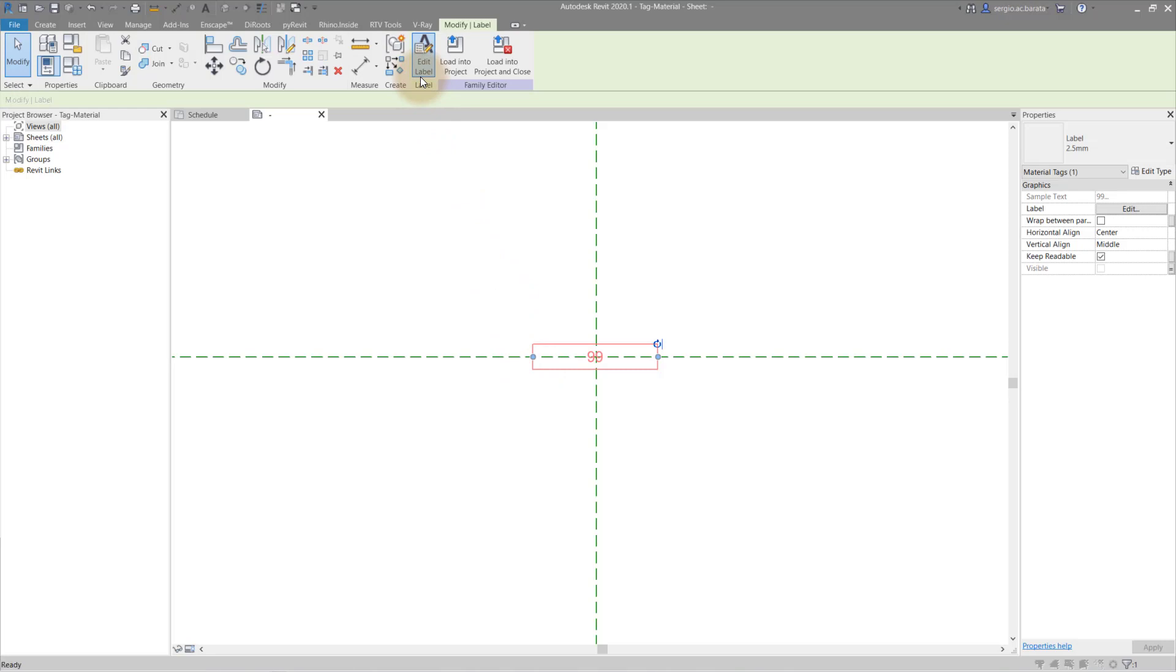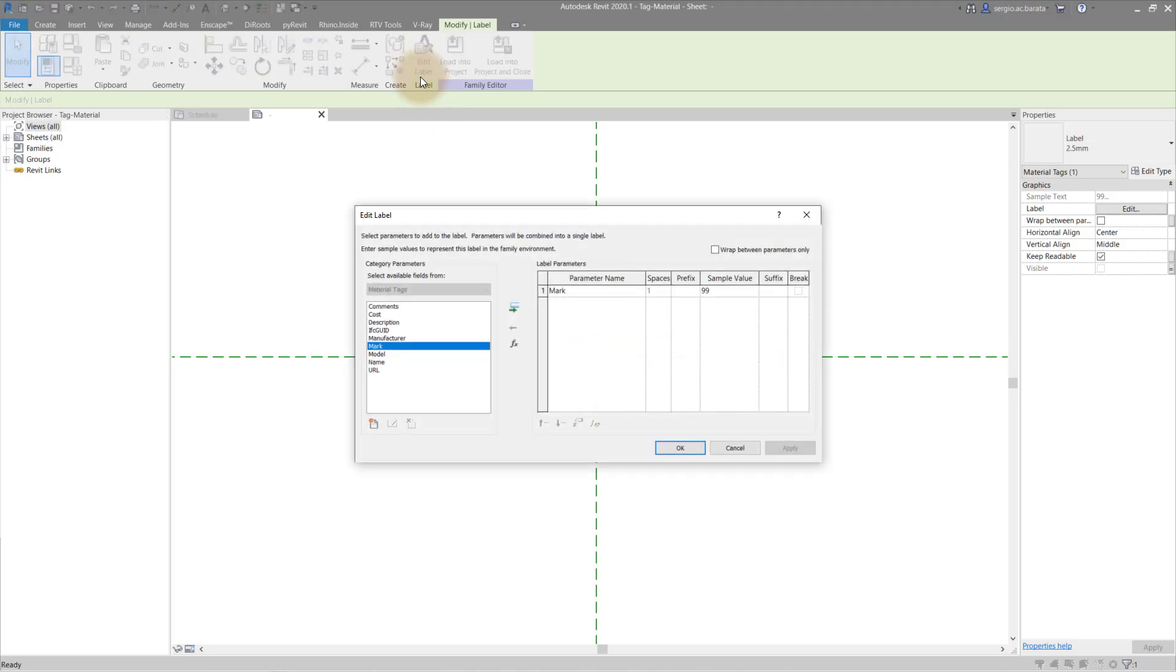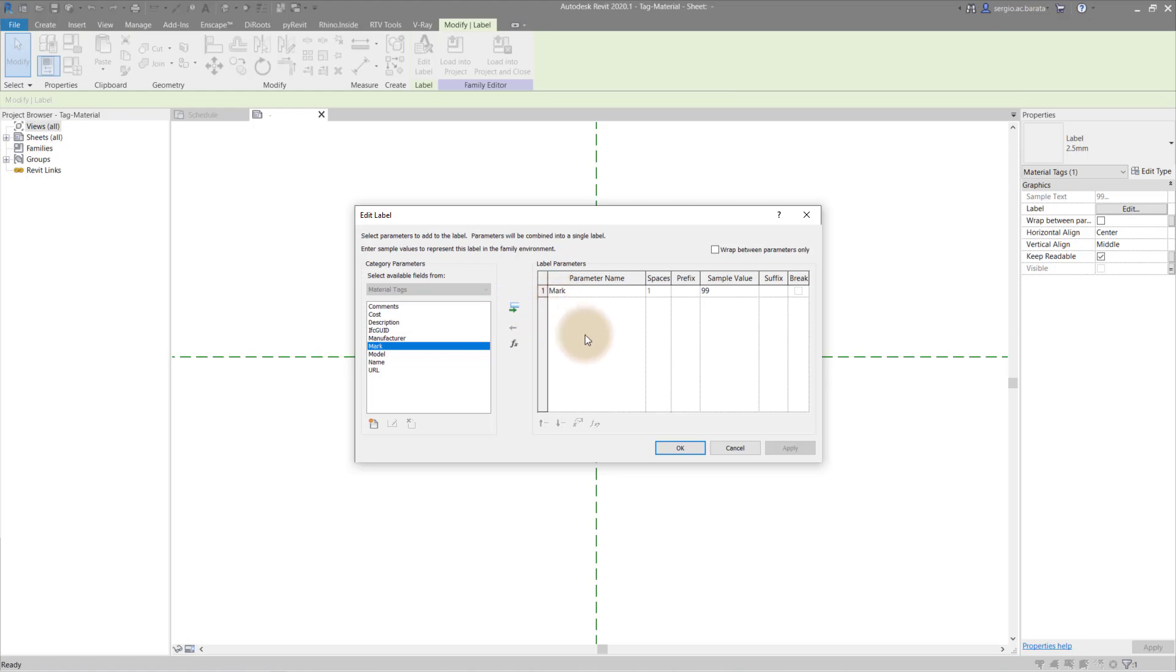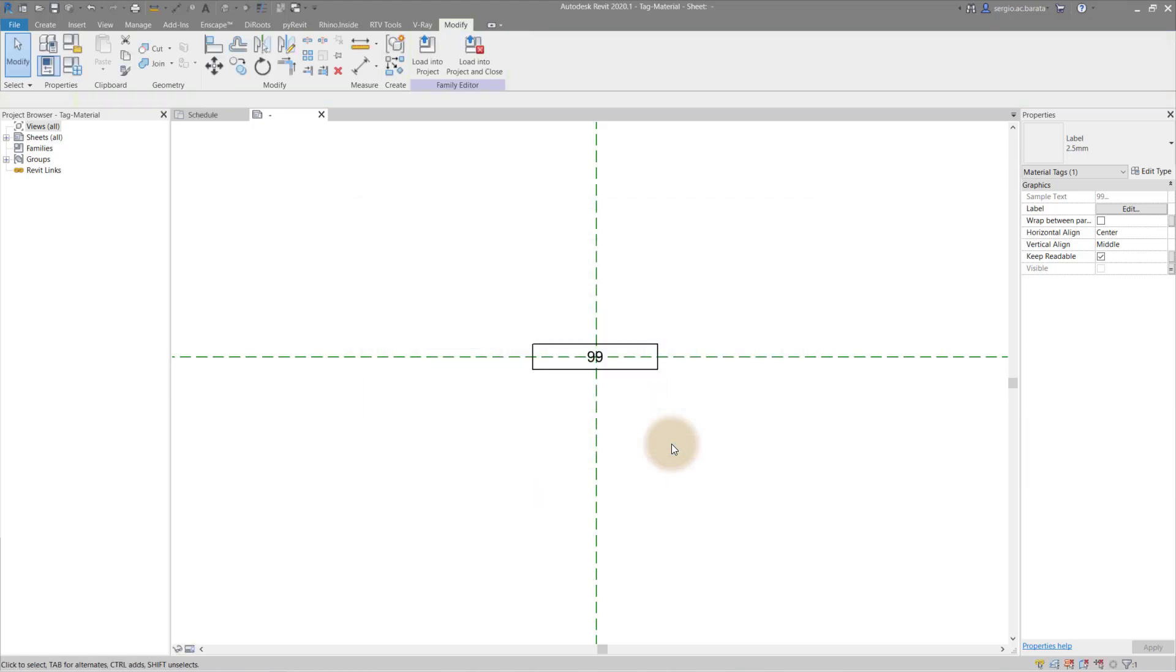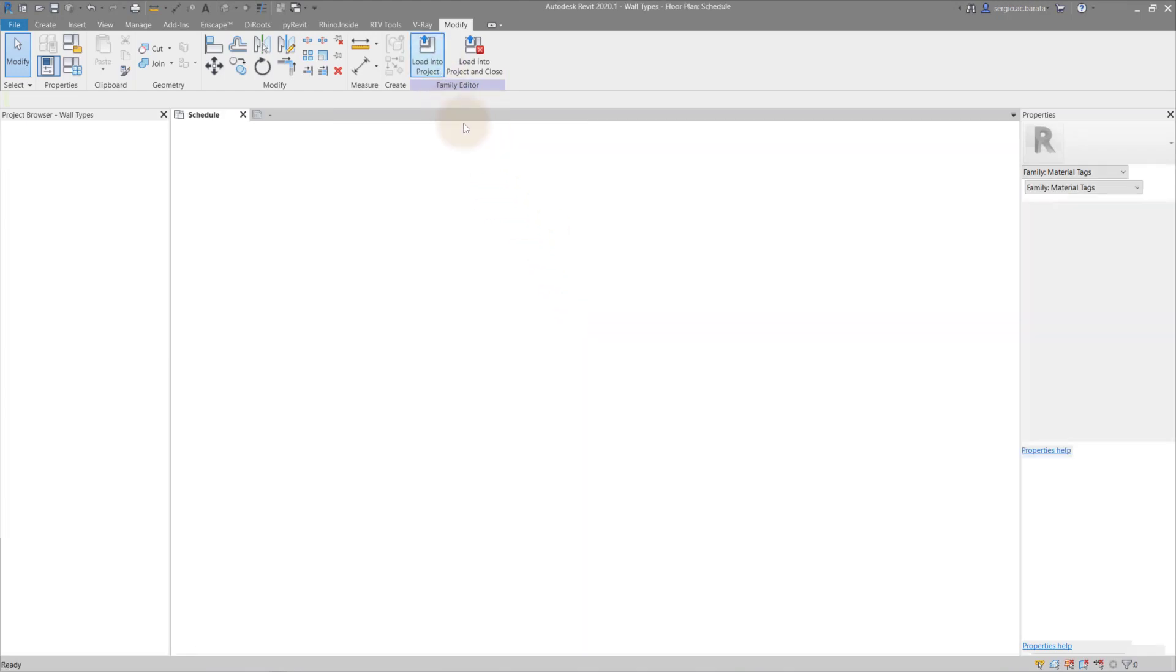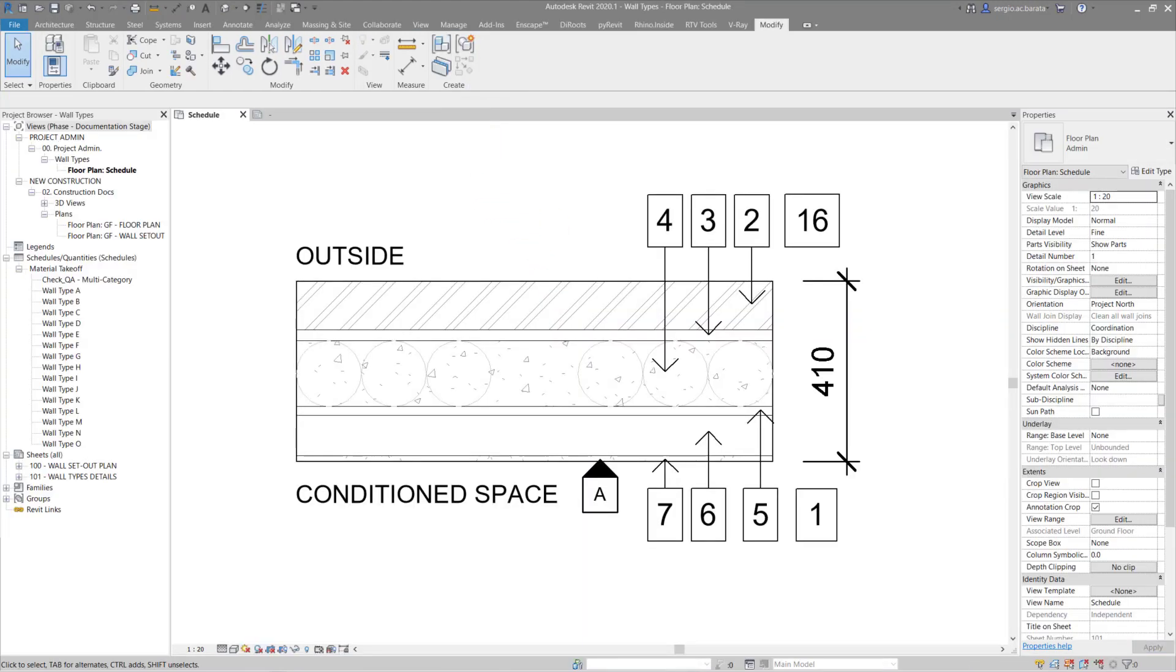To create the tag, first add a label. The label should be based from the mark parameter. Transfer this to the label parameters using this button. Then set a sample value to see how it will look. Now add the tag to your project.